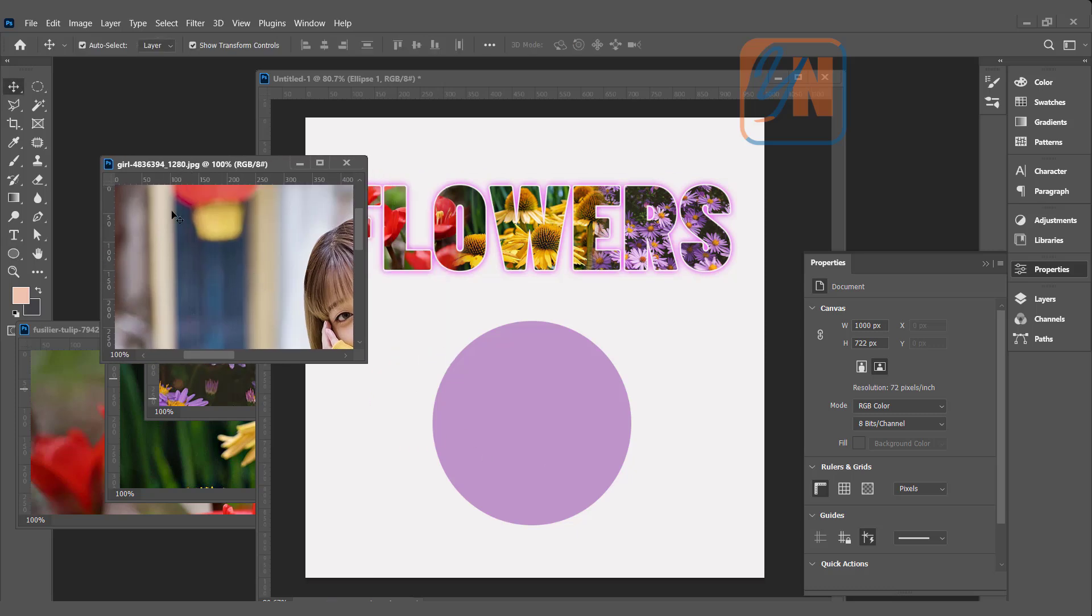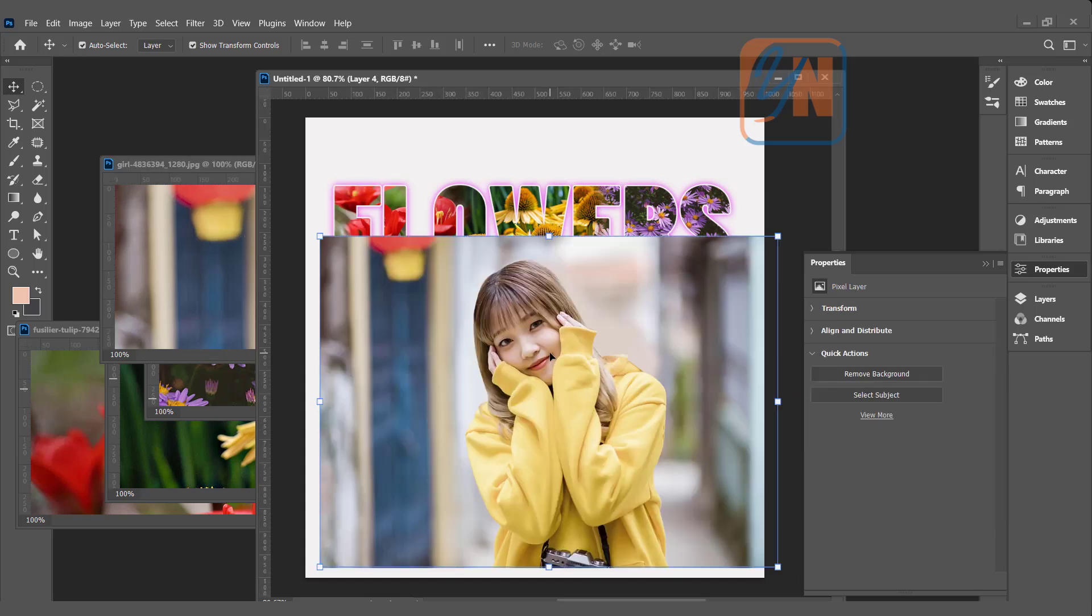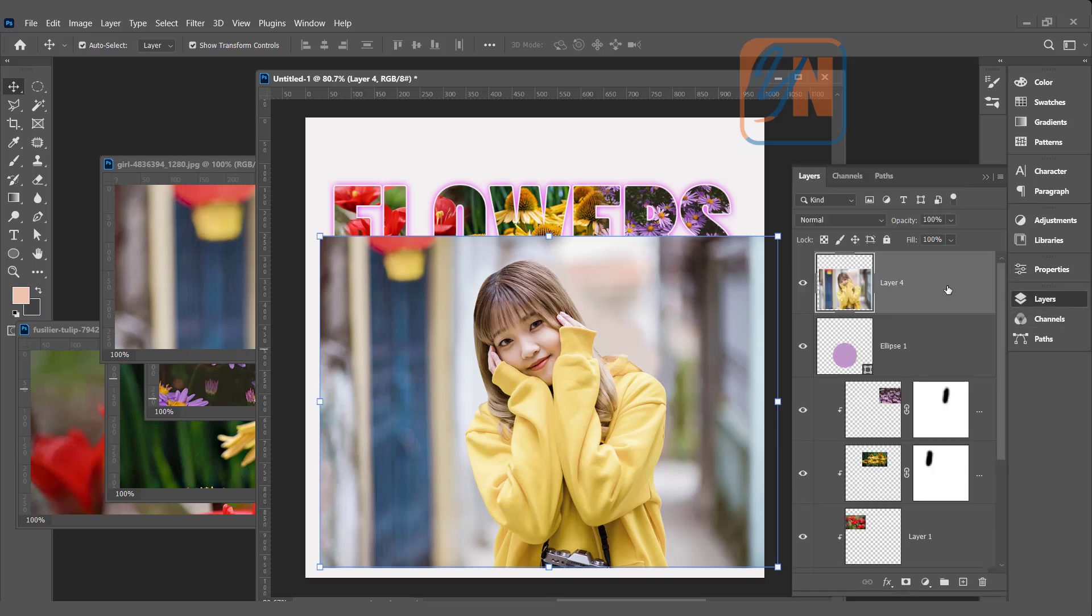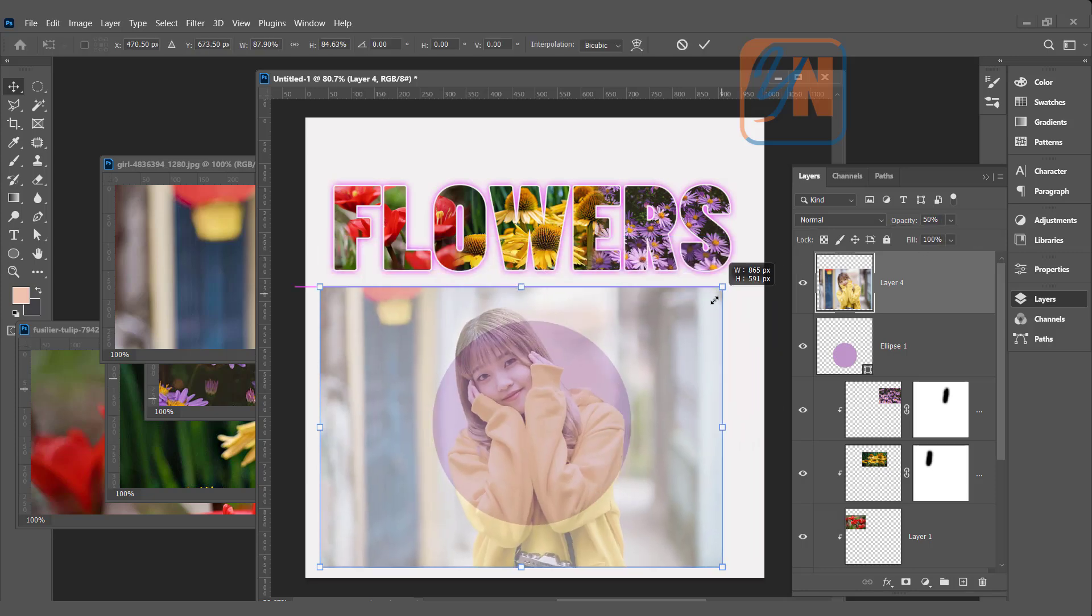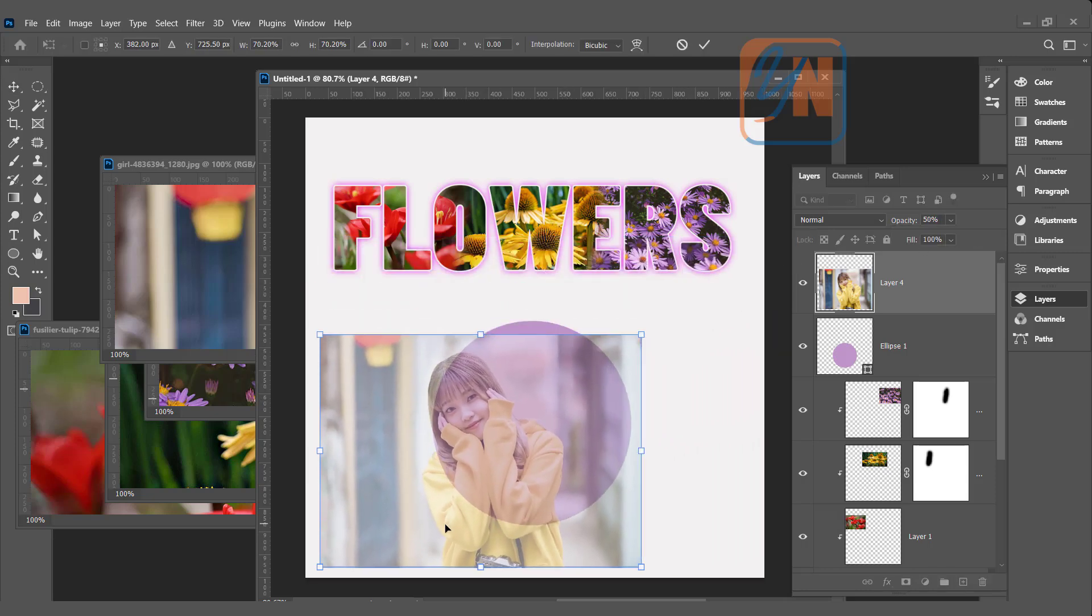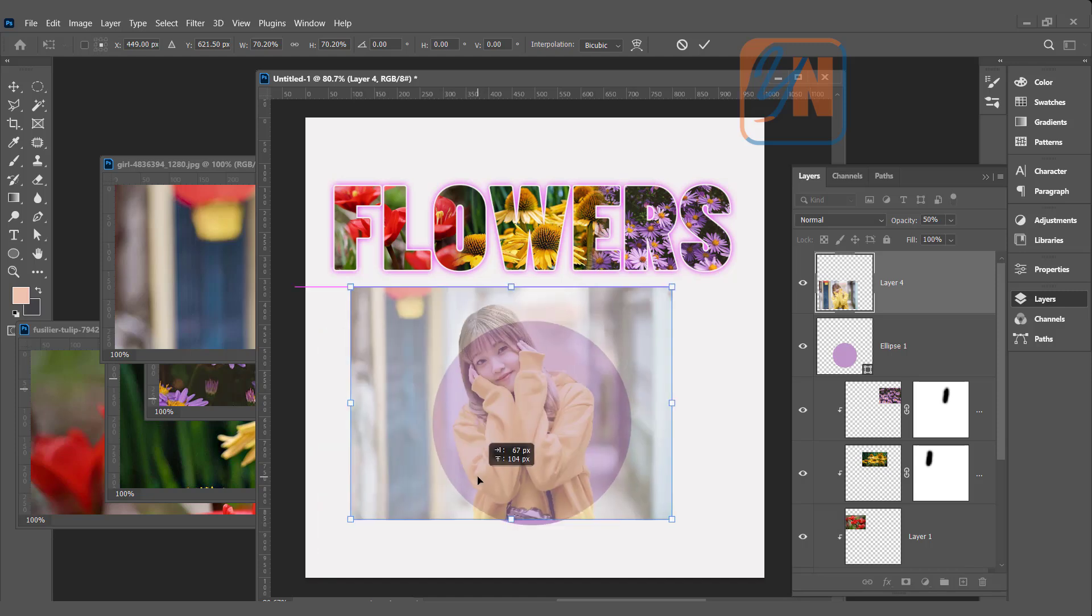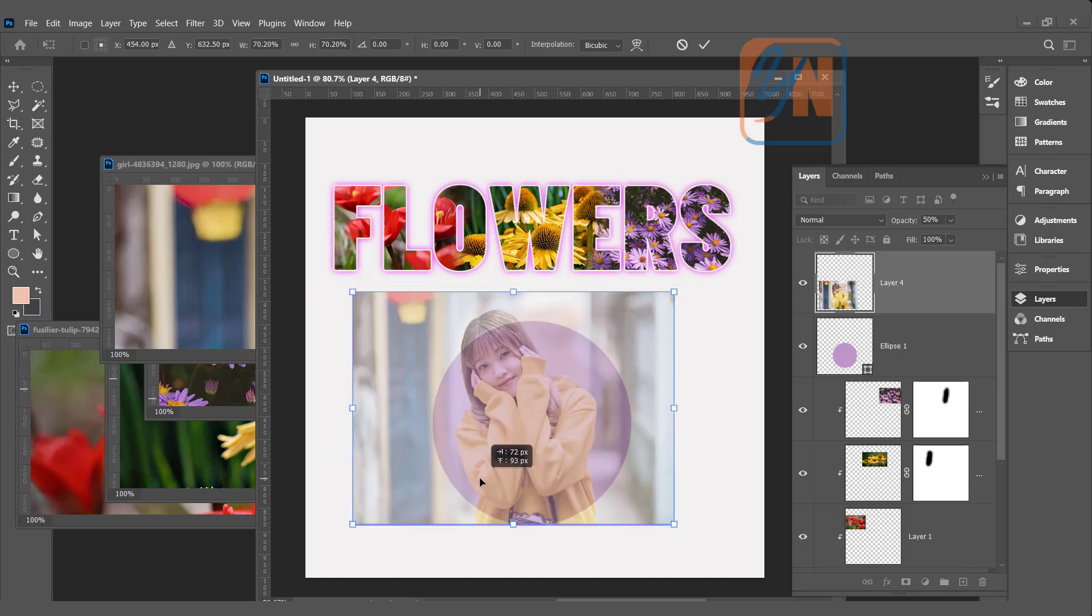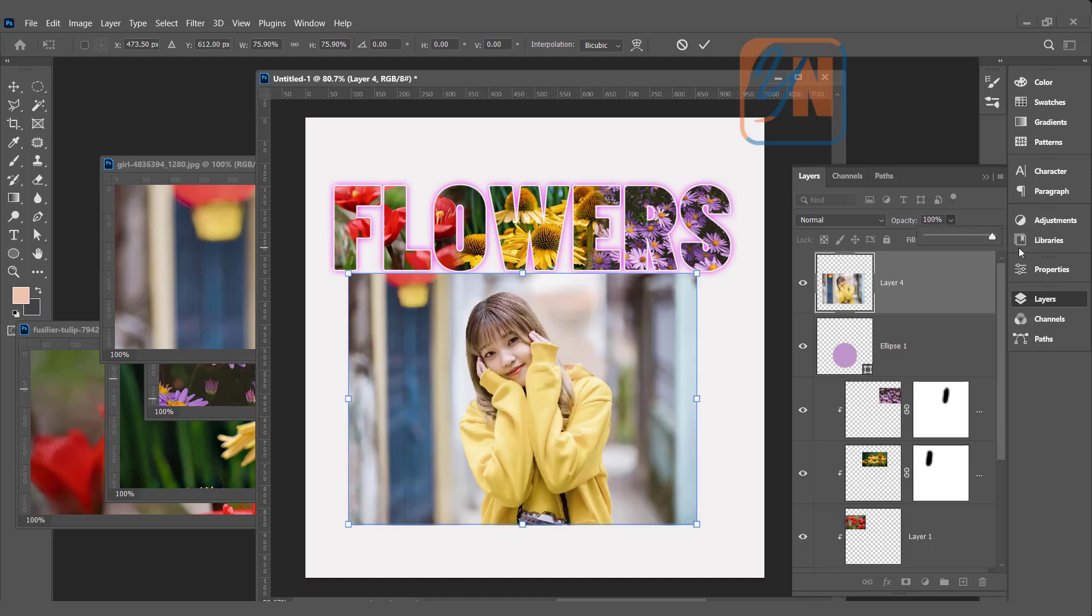Click on move tool. Click and drag. To locate the image easily we can reduce the opacity. In our layer palette the image is selected. Let's reduce the opacity. And now we can set the location, how we want to clip the image in the circle. I think that is fine. Increase the opacity to 100.